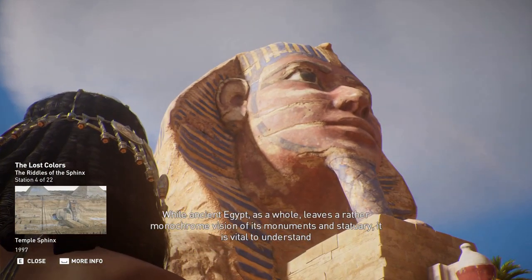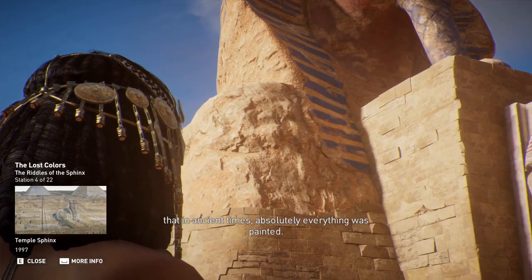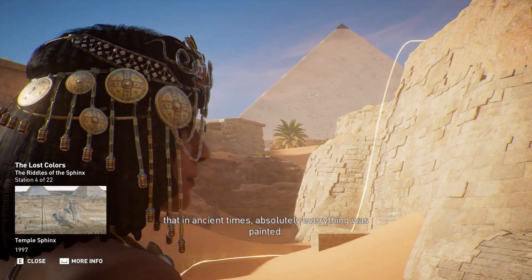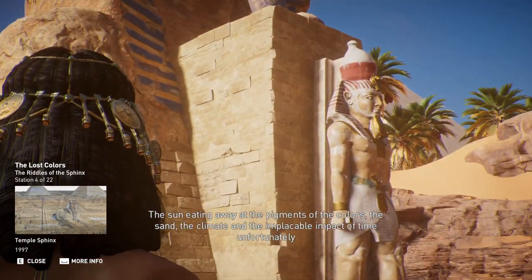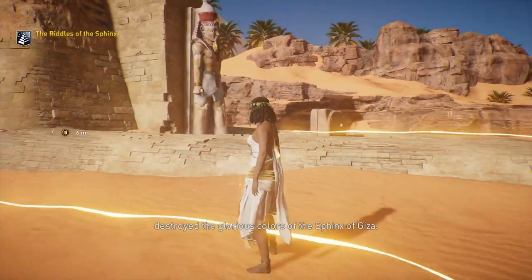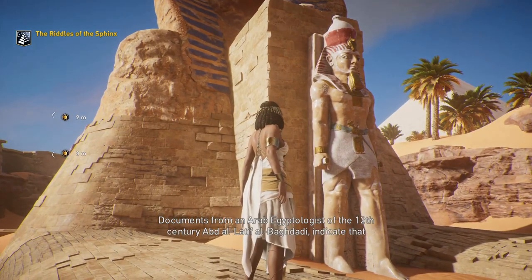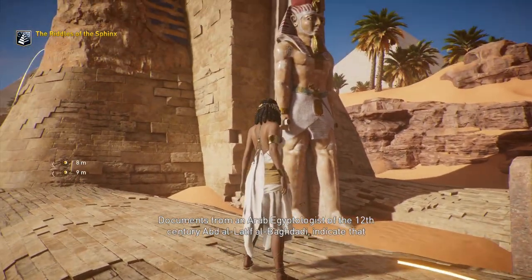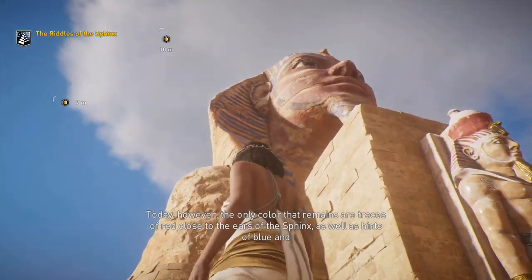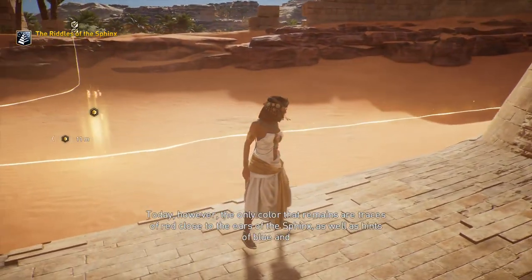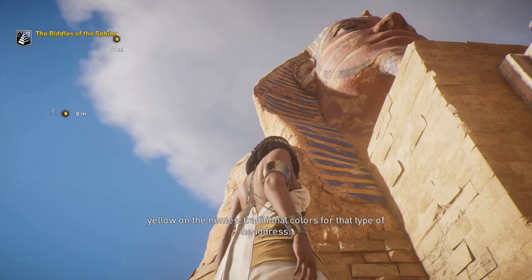While ancient Egypt leaves a rather monochrome vision of its monuments and statuary today, in ancient times absolutely everything was painted. The sun, sand, climate, and the implacable impact of time unfortunately destroyed the glorious colors of the Sphinx of Giza. Documents from Arab Egyptologist Abd al-Latif al-Baghdadi of the 12th century indicate that traces of red were still visible in his time. Today, the only colors that remain are traces of red close to the ears of the Sphinx, as well as hints of blue and yellow on the nemes — traditional colors for that type of headdress.